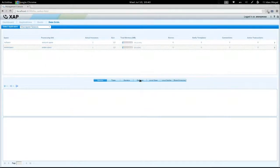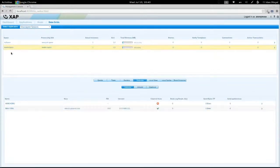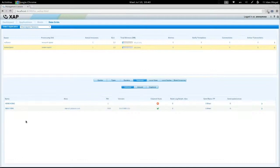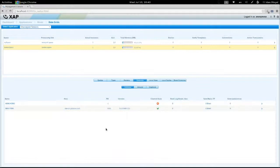We're going to navigate to the Gateways tab for London, and we see that it has two targets, Hong Kong and New York. New York is currently connected, and Hong Kong isn't, since the Hong Kong site is currently down.